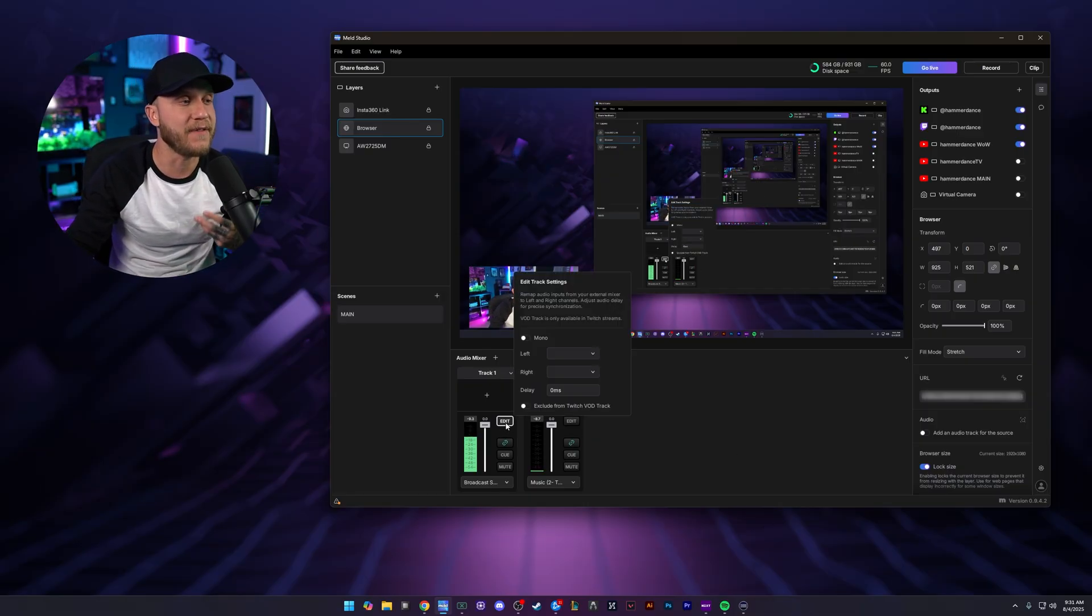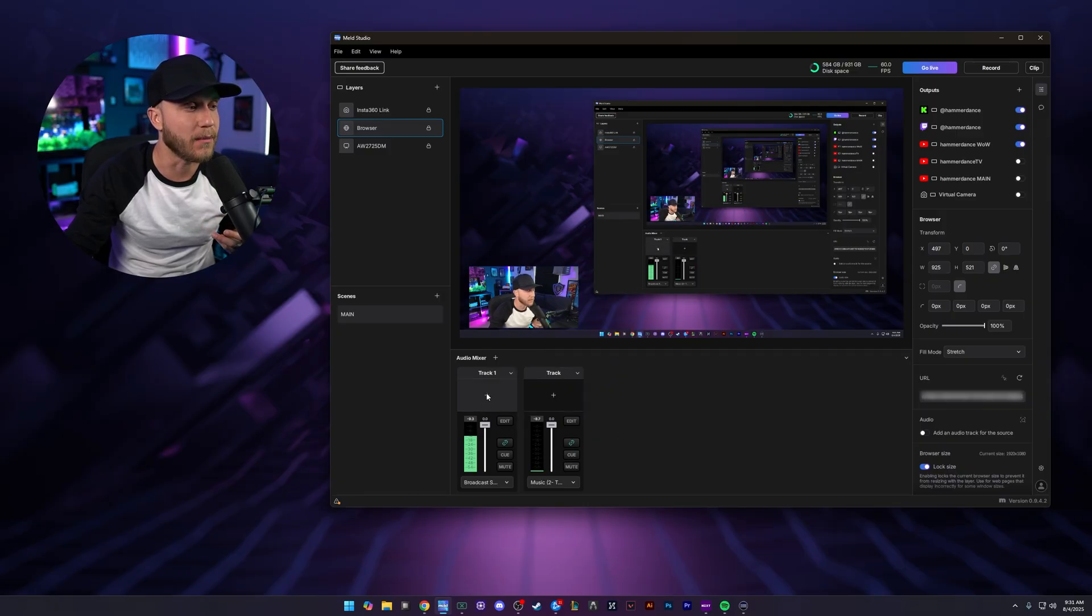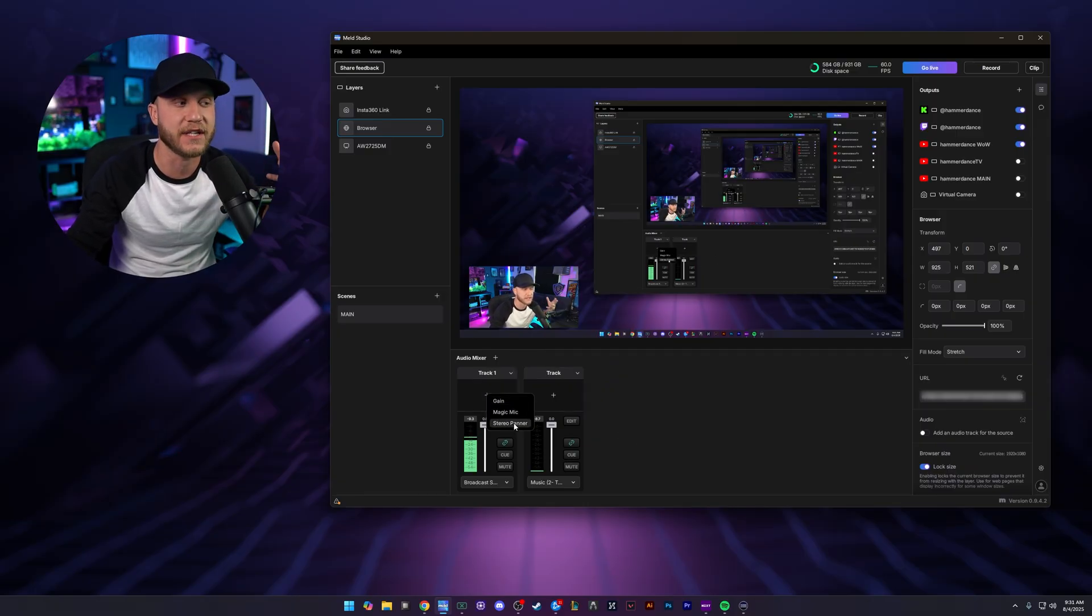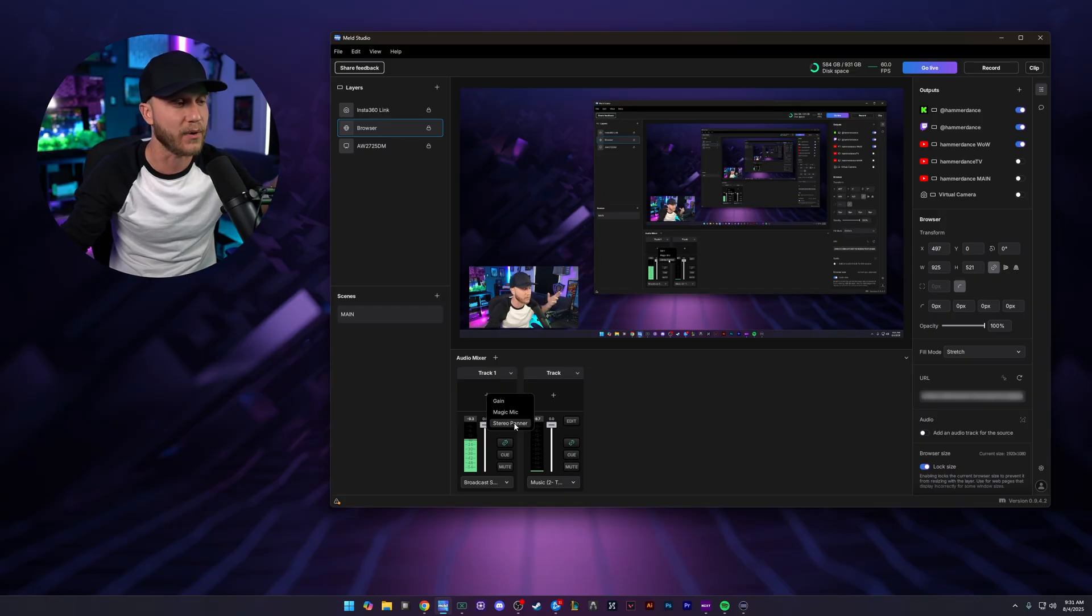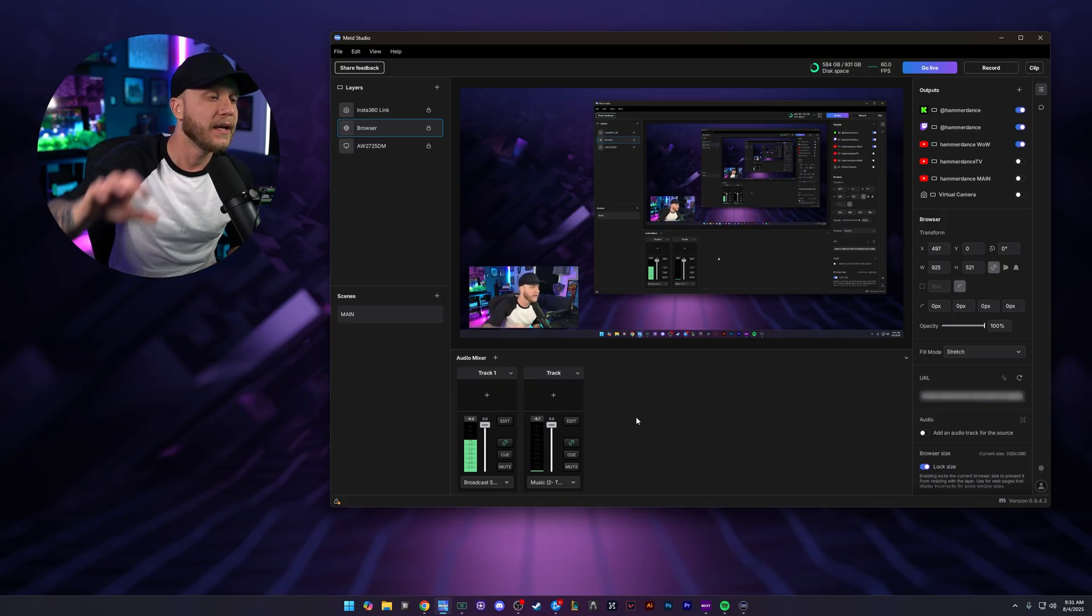If you wanted to add effects and things onto these, you can come up here and click this plus sign. You can change the gain, Magic Mic, Stereo Panner. If you want it to go left or right, whatever it is, it's really simple.